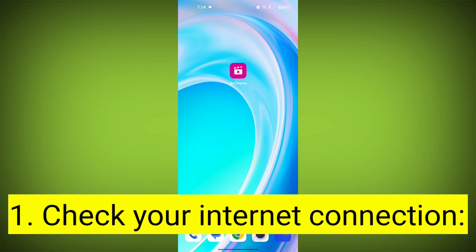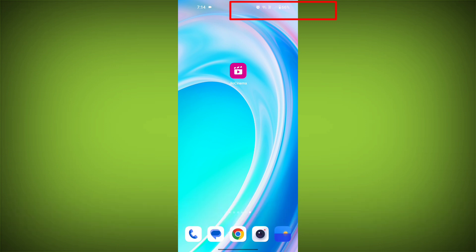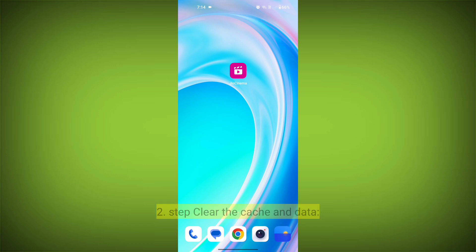First step: check your internet connection. Ensure that you have a stable and active internet connection. Switch to a different Wi-Fi network or cellular data if possible.